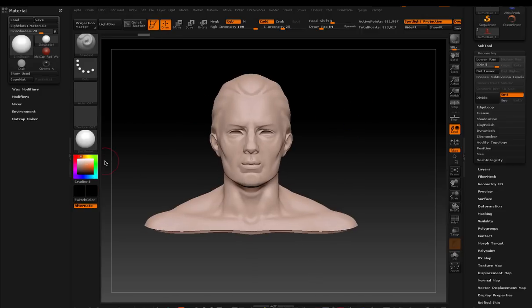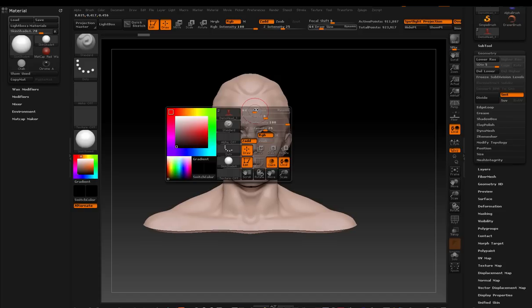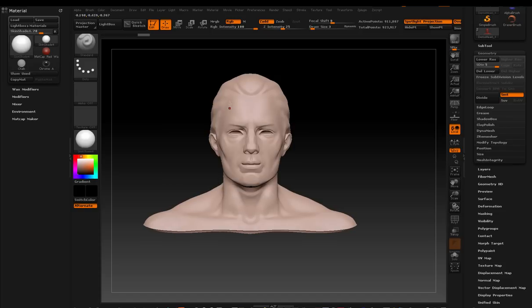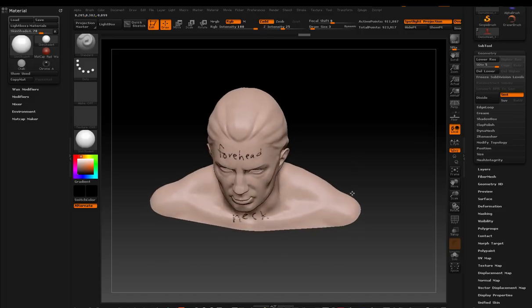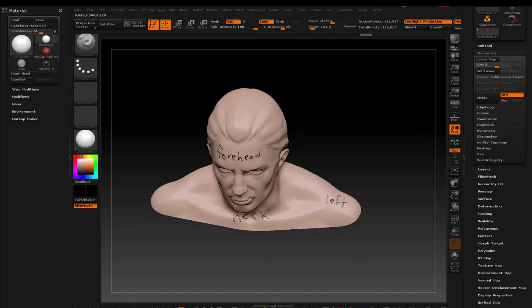And for the purposes of this demo, I'm going to make some notes on the model's face. So we're going to see forehead. And you're going to see the neck. You're going to see the left shoulder. And you're going to see the right shoulder.